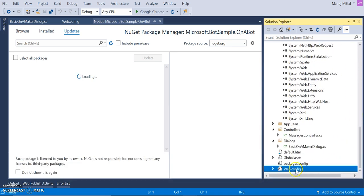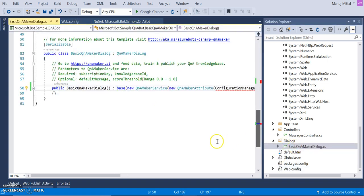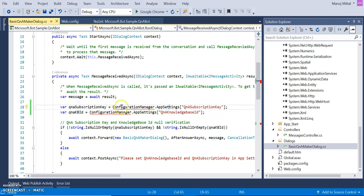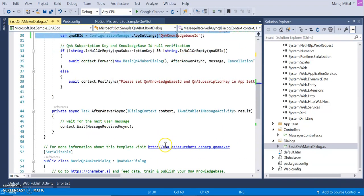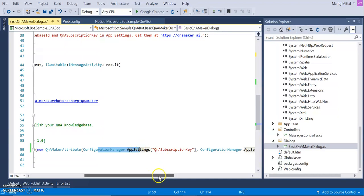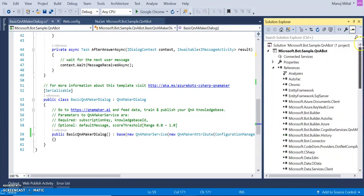Now one more change we need to do. I have added the subscription keys — that is required. In the dialog section, we need to update the utility section with configuration manager. We need to do configuration manager dot app settings changes here. Similar configuration manager dot app settings changes we need to do in the constructor as well.